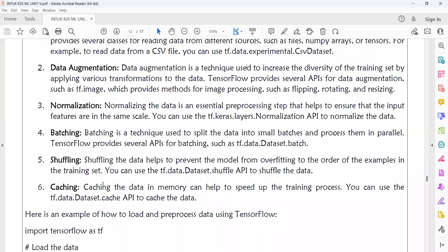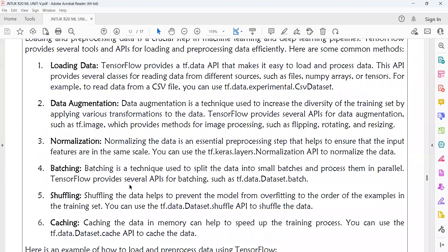Caching the data in memory can help speed up the training process, just like cache memory in computer organization speeds up data access. You can use the tf.data.dataset.cache API to cache the data, storing it in memory so that requesting data from the nearest storage is much faster than fetching from secondary storage.